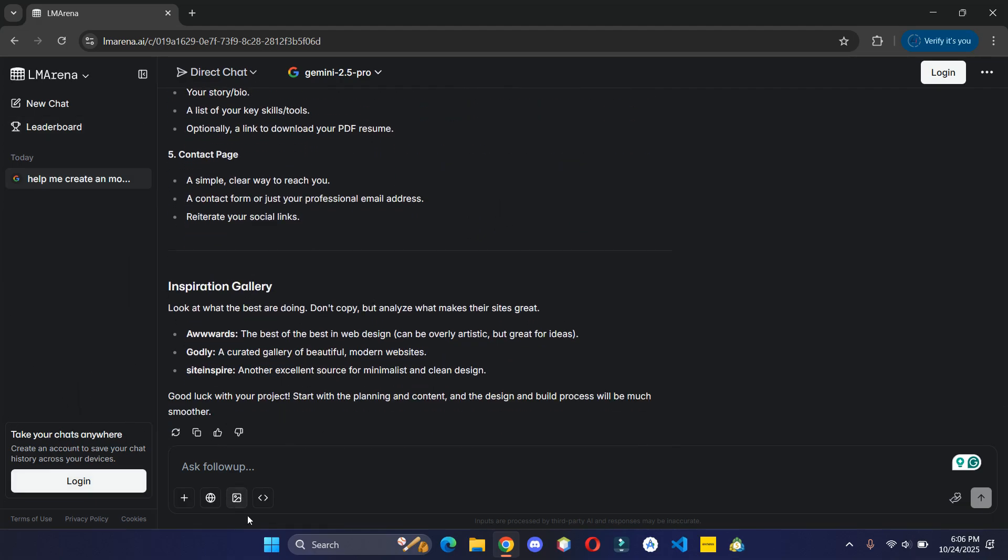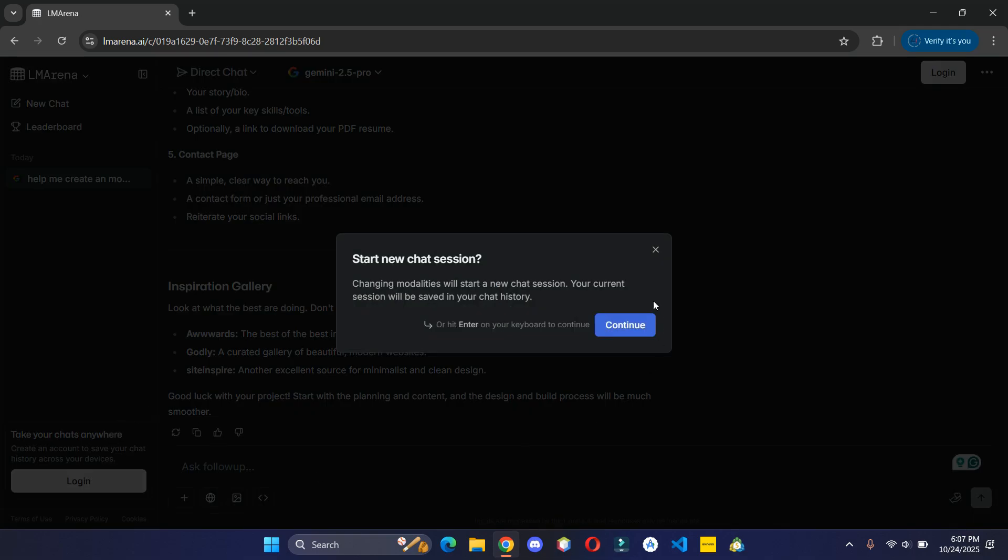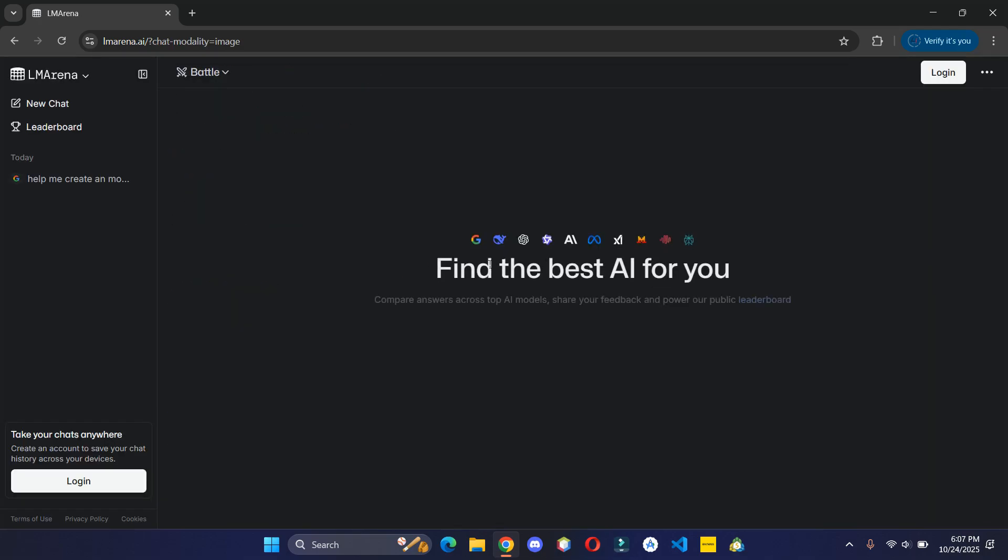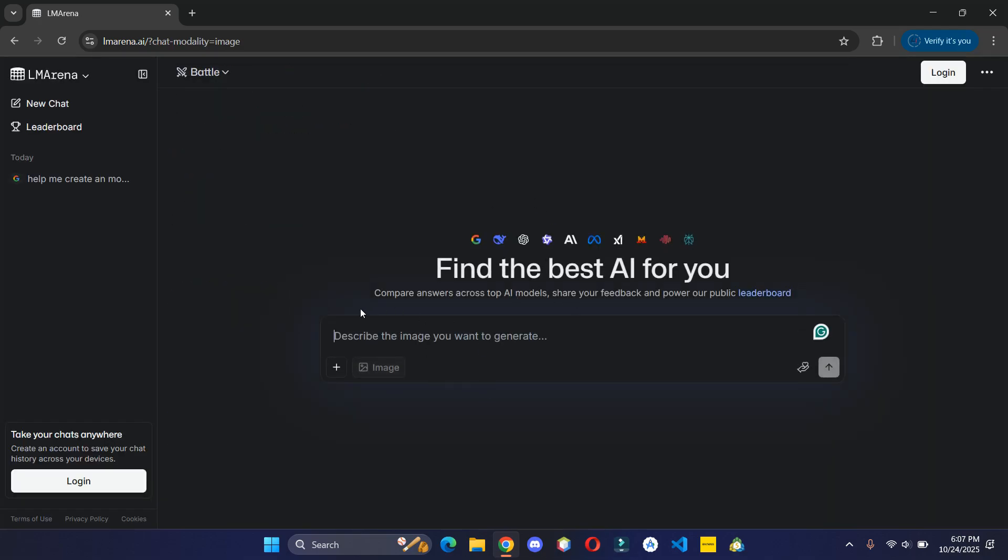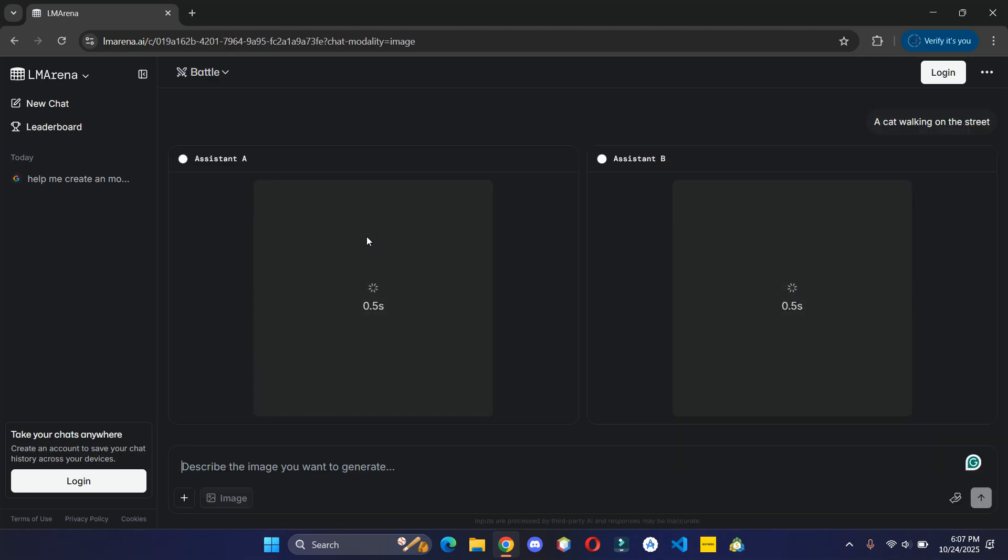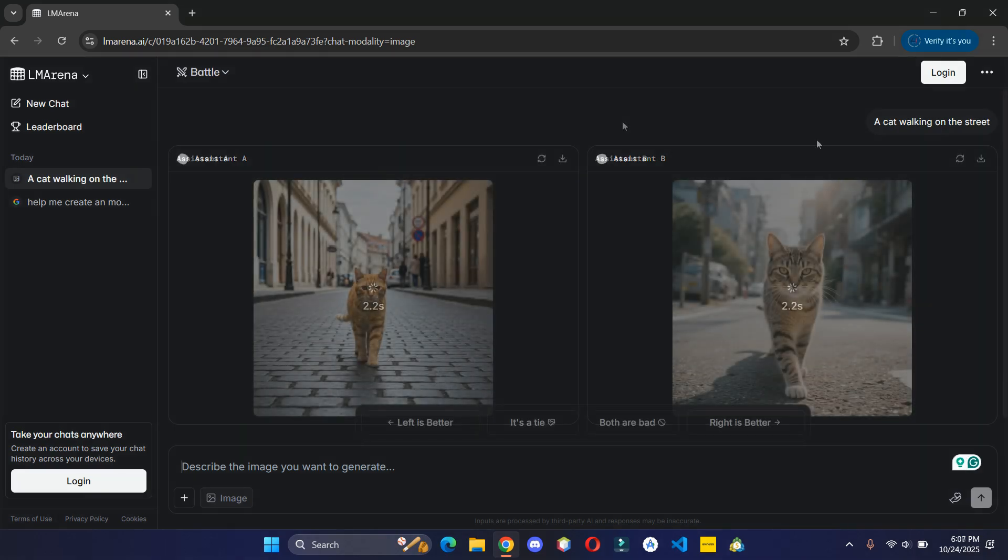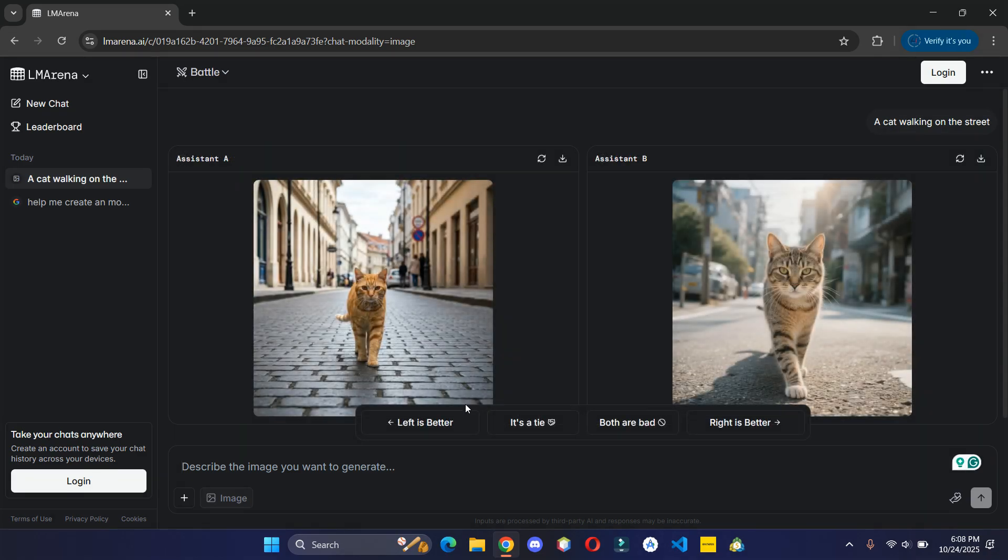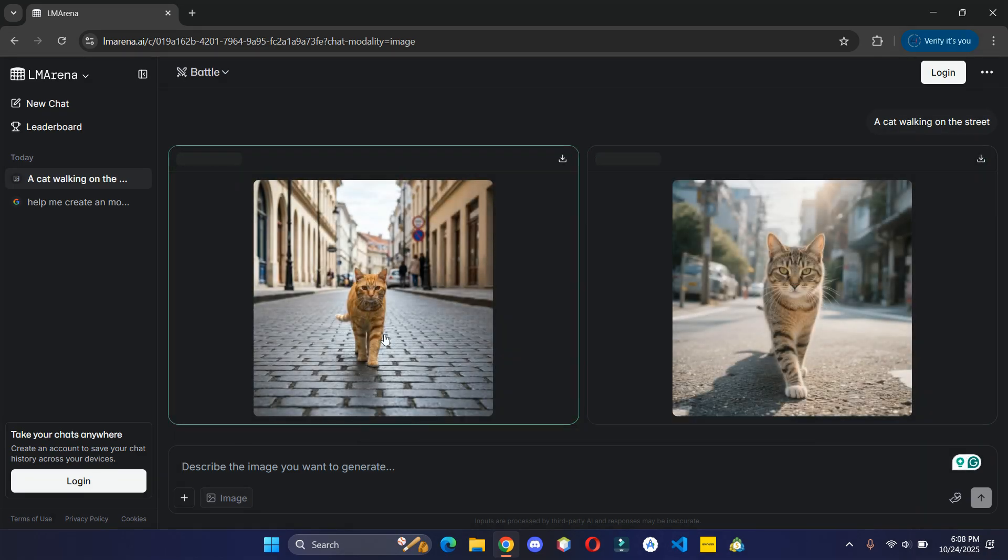You can click on this icon to start generating AI images. Keep the prompt and there you have it. You can download the image if you want.